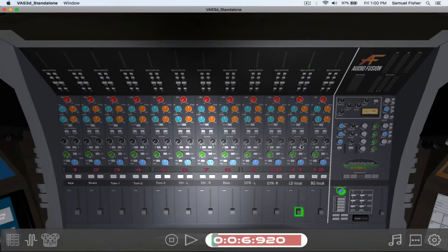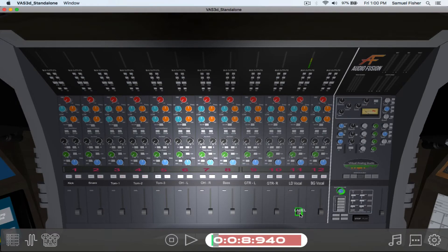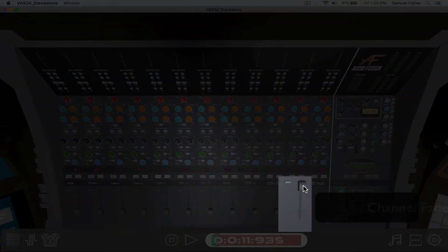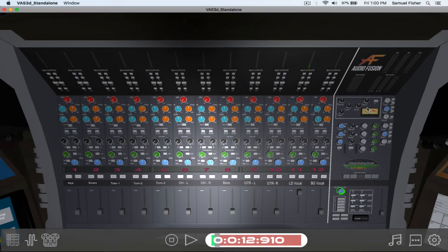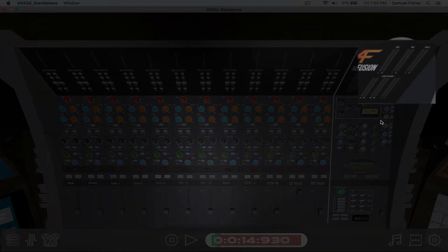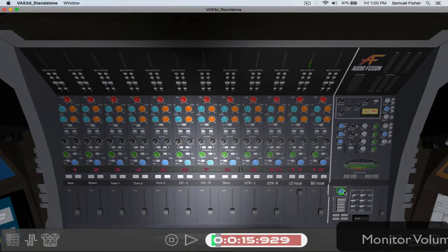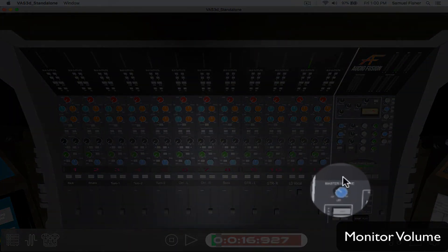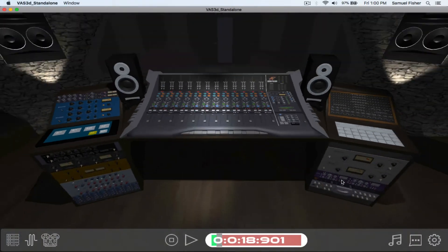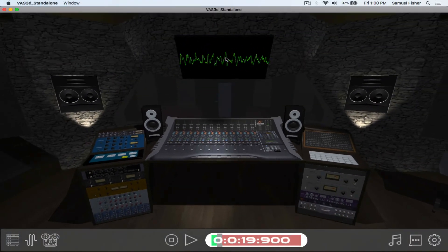Raise the gain knob and notice the meter activity above. Signal then flows down the channel strip where it hits the channel fader. Raise the channel fader and notice the meter activity in the master section. To hear the output of the console we raise the monitor volume.